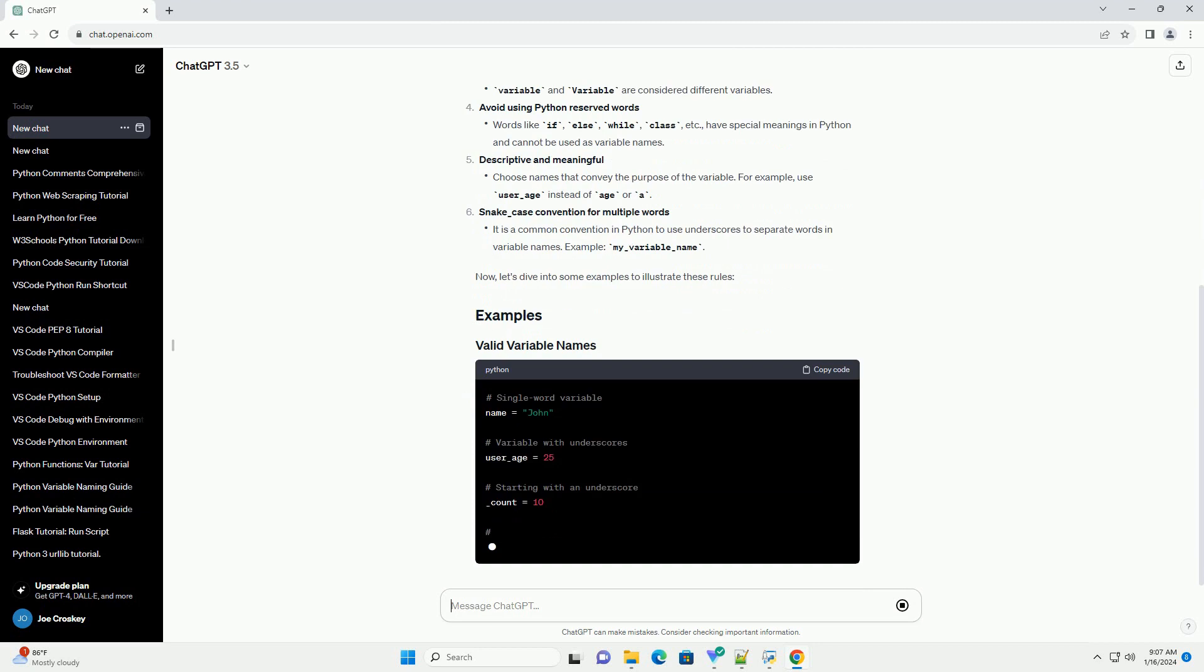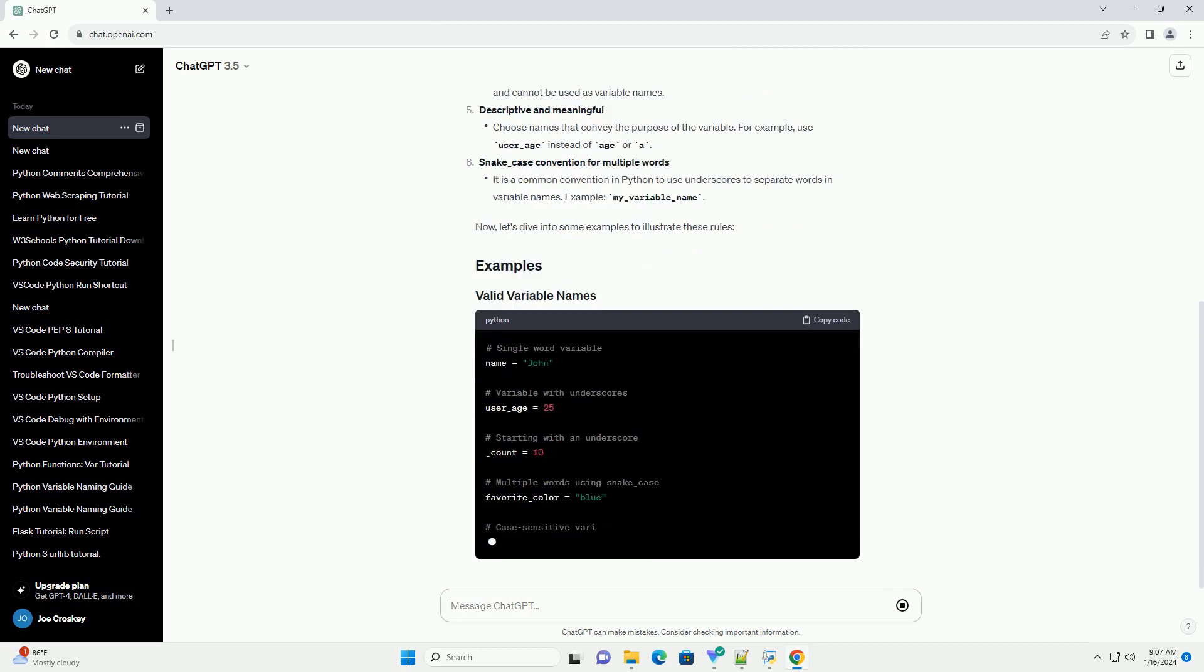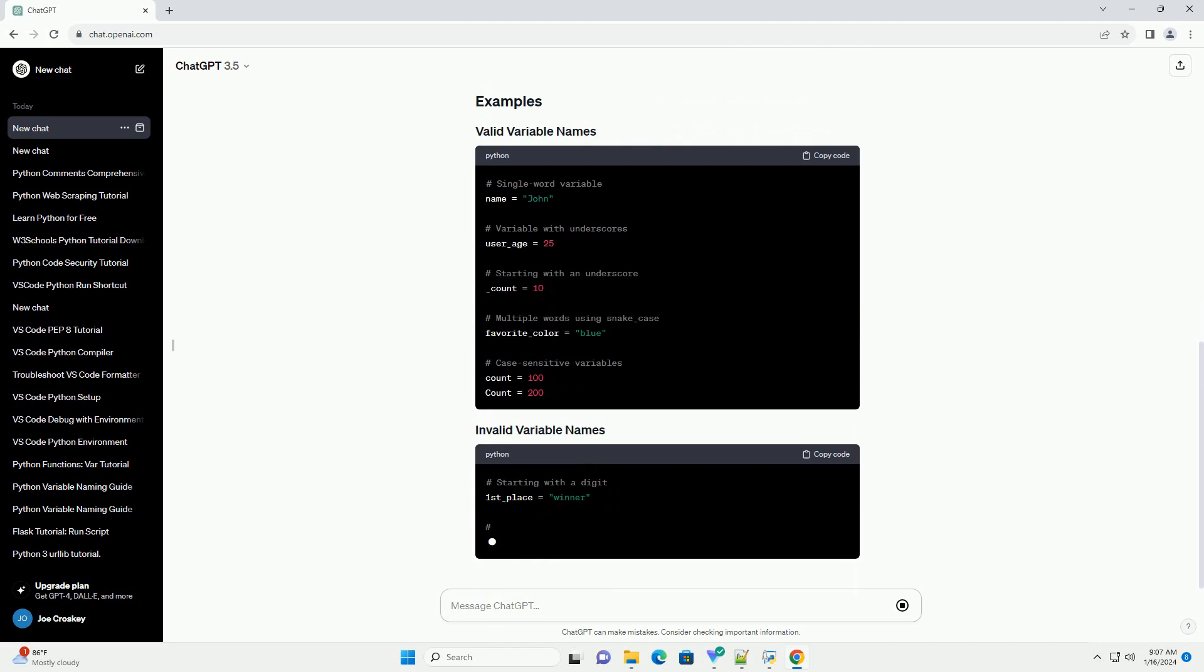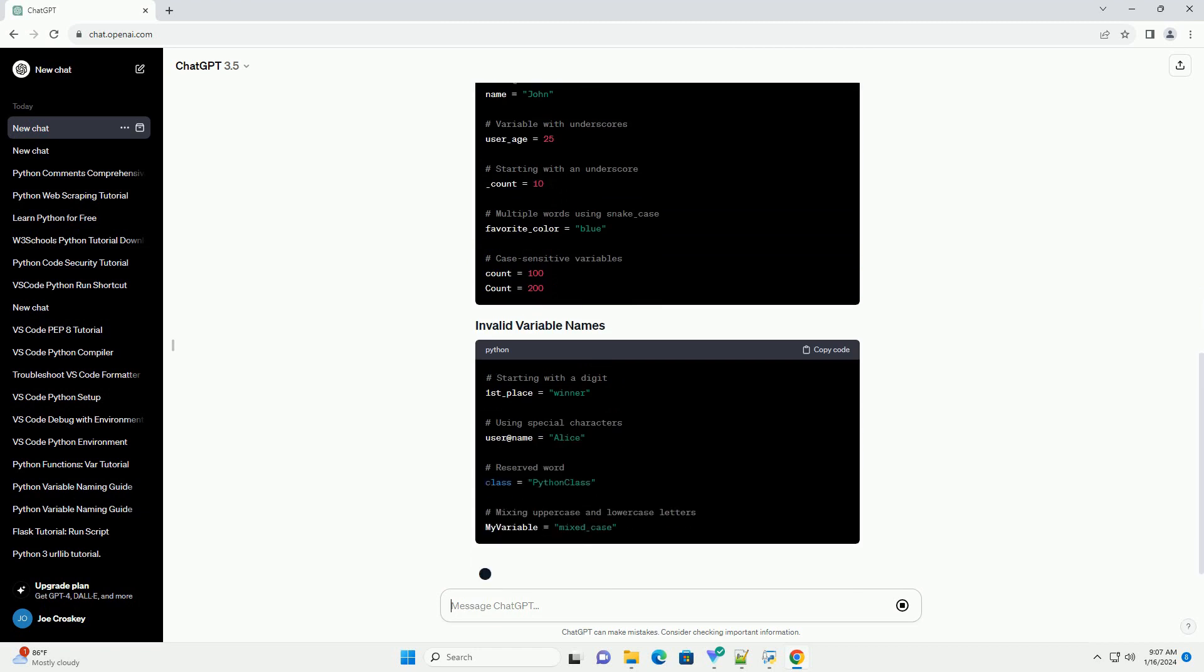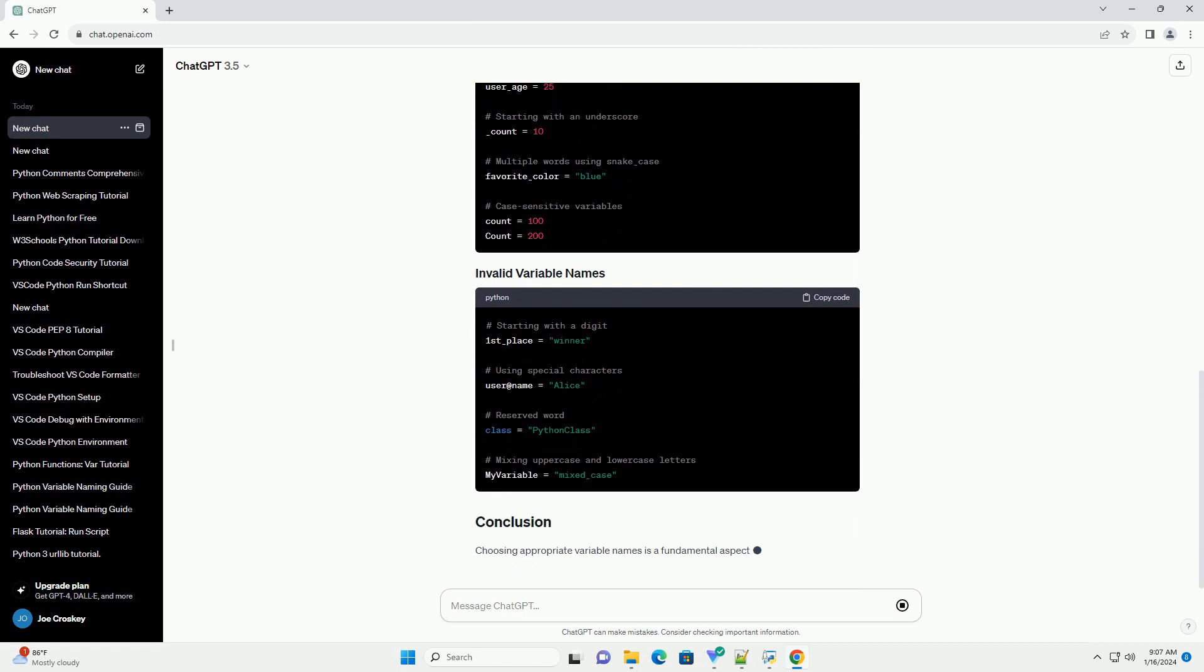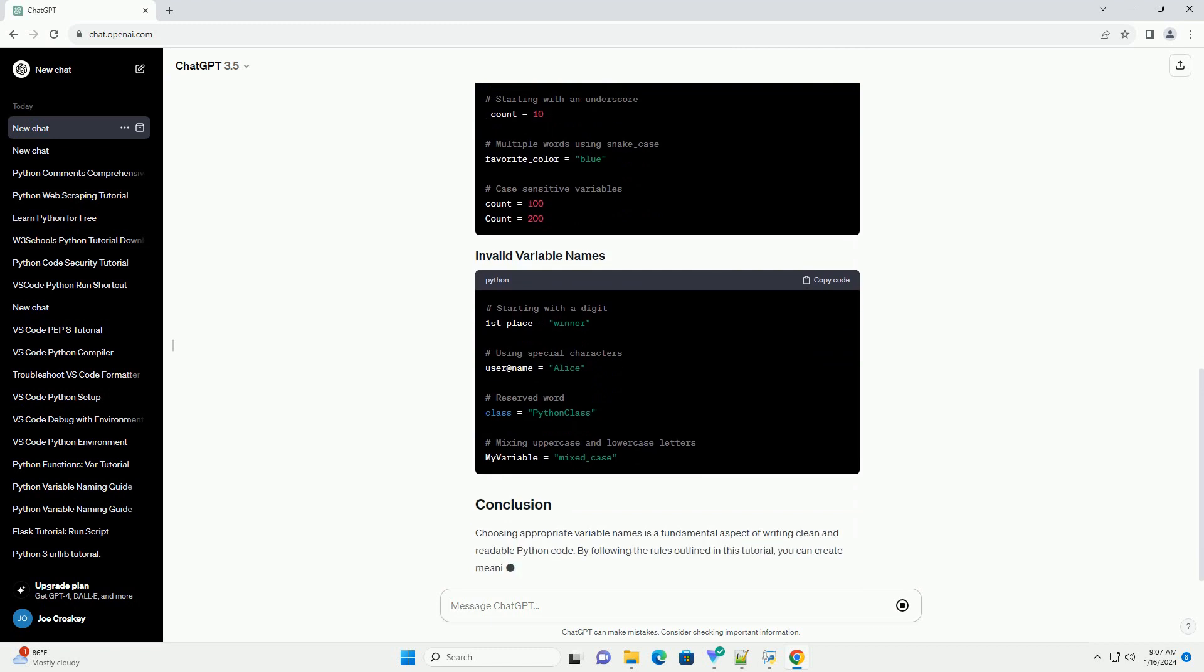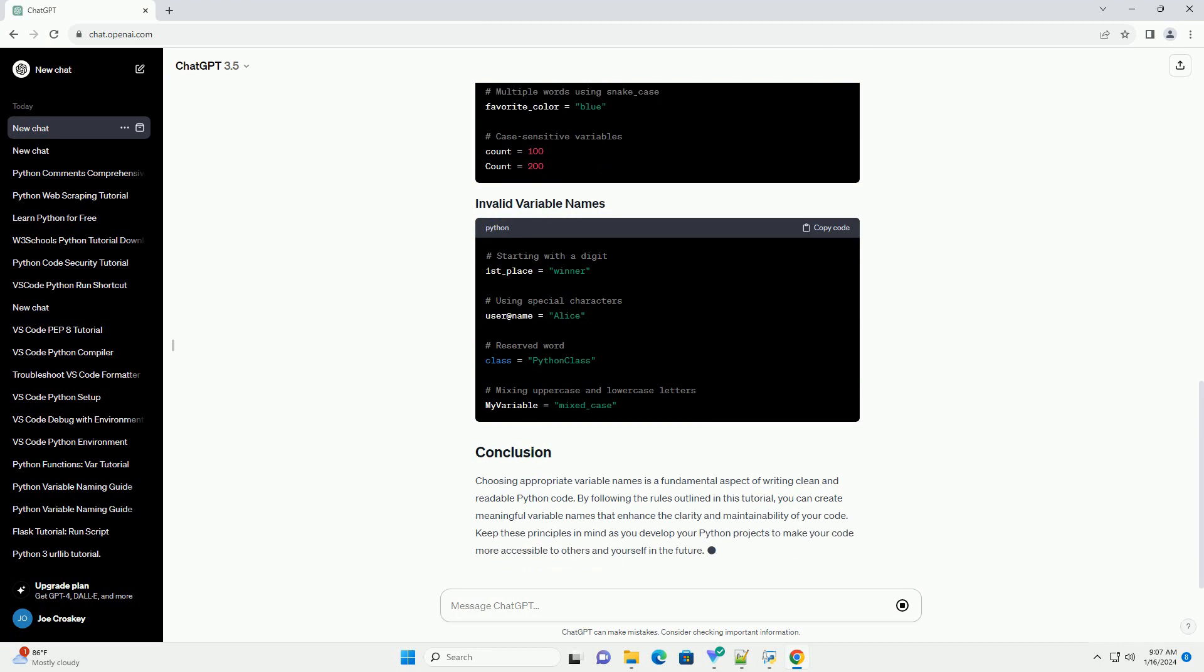Choosing appropriate variable names is a fundamental aspect of writing clean and readable Python code. By following the rules outlined in this tutorial, you can create meaningful variable names that enhance the clarity and maintainability of your code. Keep these principles in mind as you develop your Python projects to make your code more accessible to others and yourself in the future.